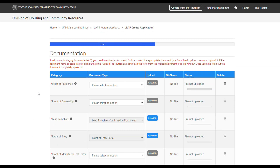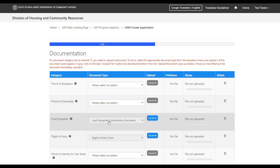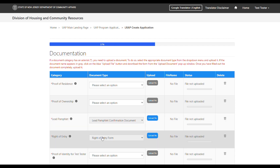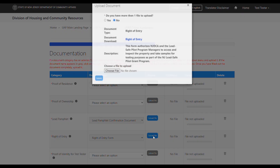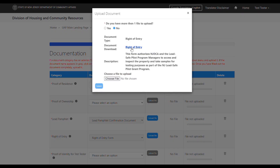Additionally, there are several forms required by the lead program for you to complete and submit. These forms' names are pre-populated under Document Type. To download a form, select the blue Upload File button, and then under Document Download, select the form name.